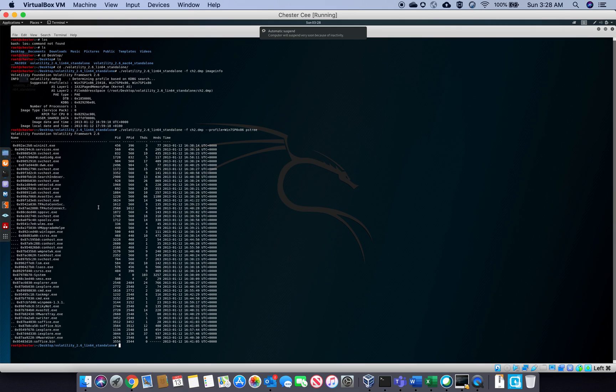What happens most of the time is you will find Internet Explorer or Google Chrome or any browser opening up another process, another application. So that's what most of the time we'll be looking for in digital forensics.